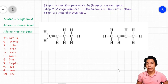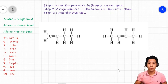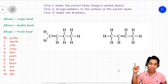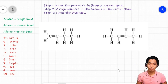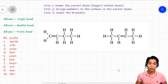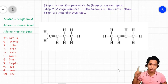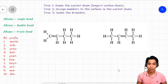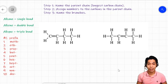In naming alkenes and alkynes, we will still follow the previous rules but with some additional rules to remember. Looking at these two example molecules, you will observe that both contain double bonds and only include carbon and hydrogen atoms. That is why we classify them as hydrocarbons, more specifically alkenes.